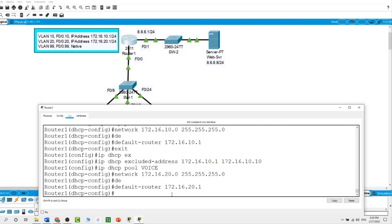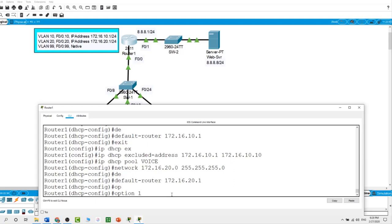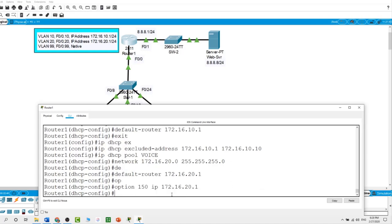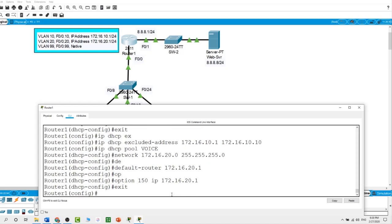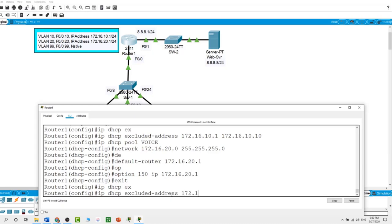When a Cisco IP phone starts without a pre-configured IP address or TFTP server address, it sends a request with option 150 to the DHCP server. Option 66 is similar but specifies the TFTP server name and is an open standard. In our example we use option 150: the command is 'option 150 ip 172.16.20.1'. I then exit and configure excluded addresses for the voice VLAN, excluding 10 addresses from 172.16.20.1.